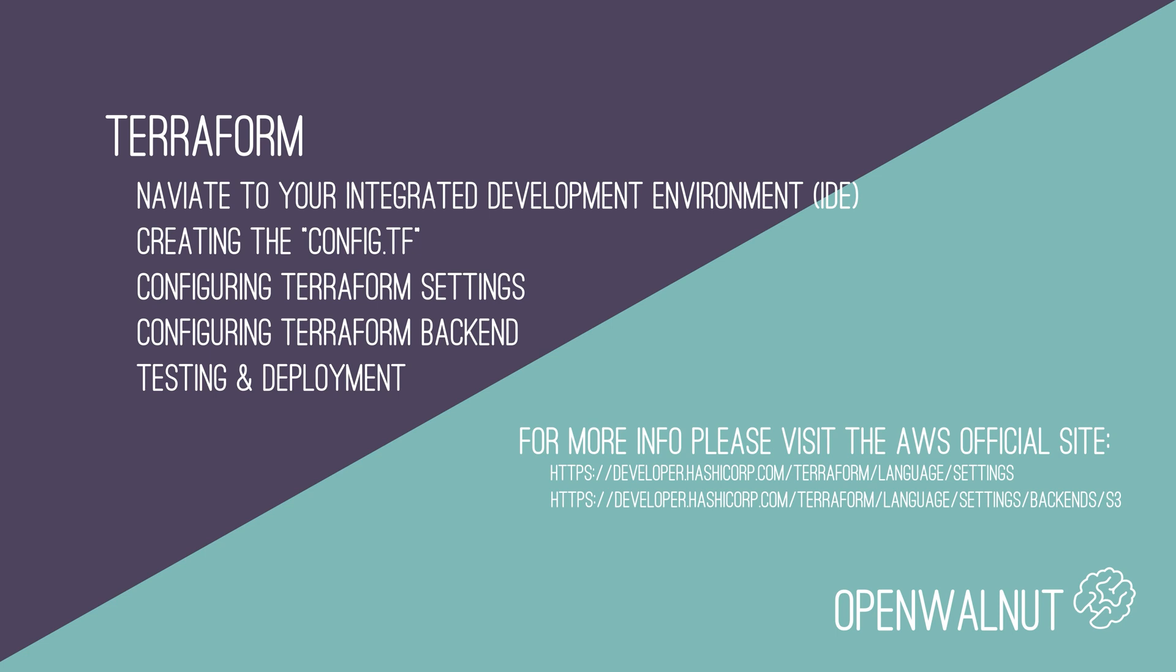We will be creating a config file ending with .tf. We will be inserting code in Terraform, and we will be setting up the backend service to work with AWS S3. Finally, we will confirm that everything that we typed is correct and output it in our console.